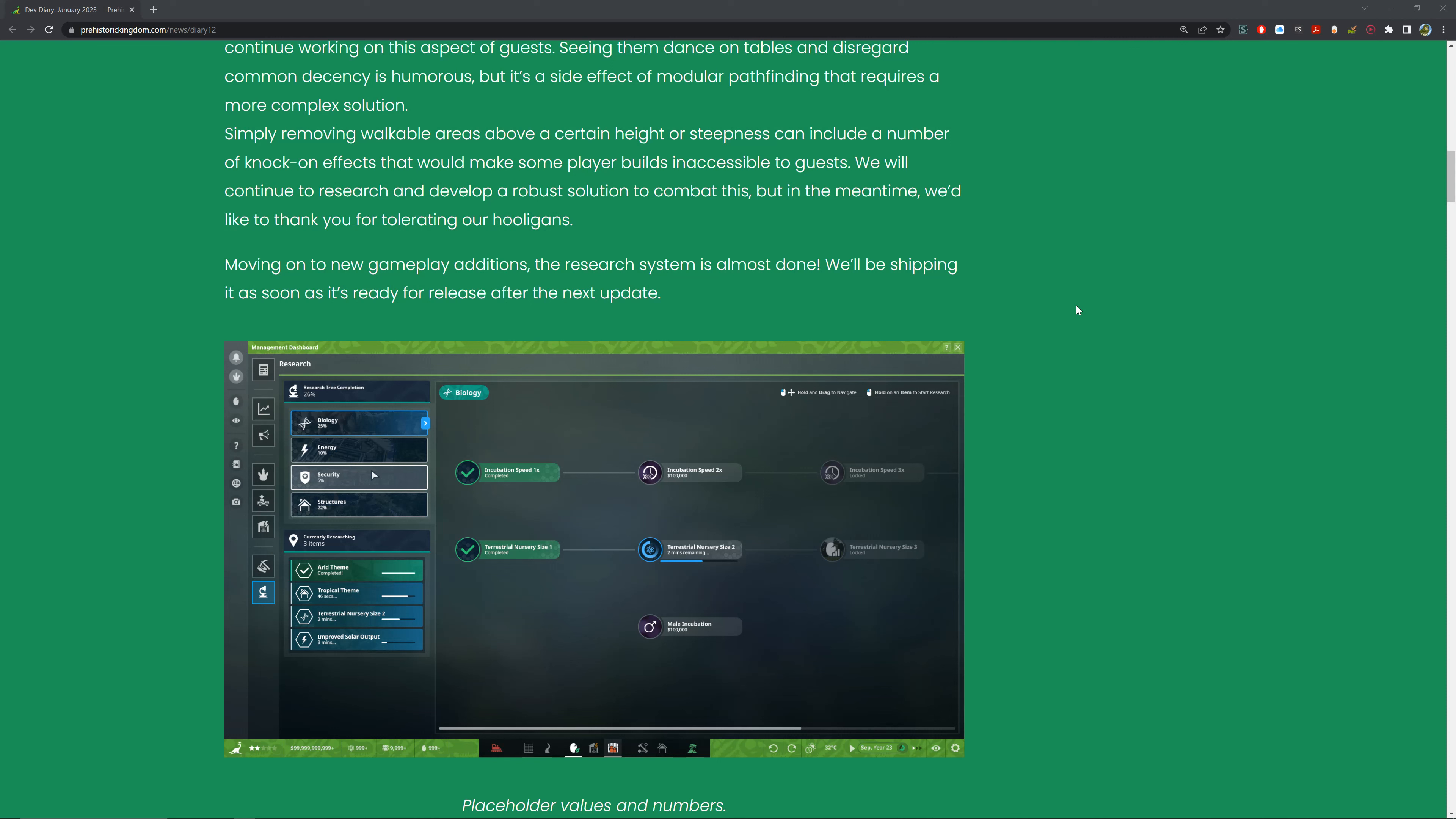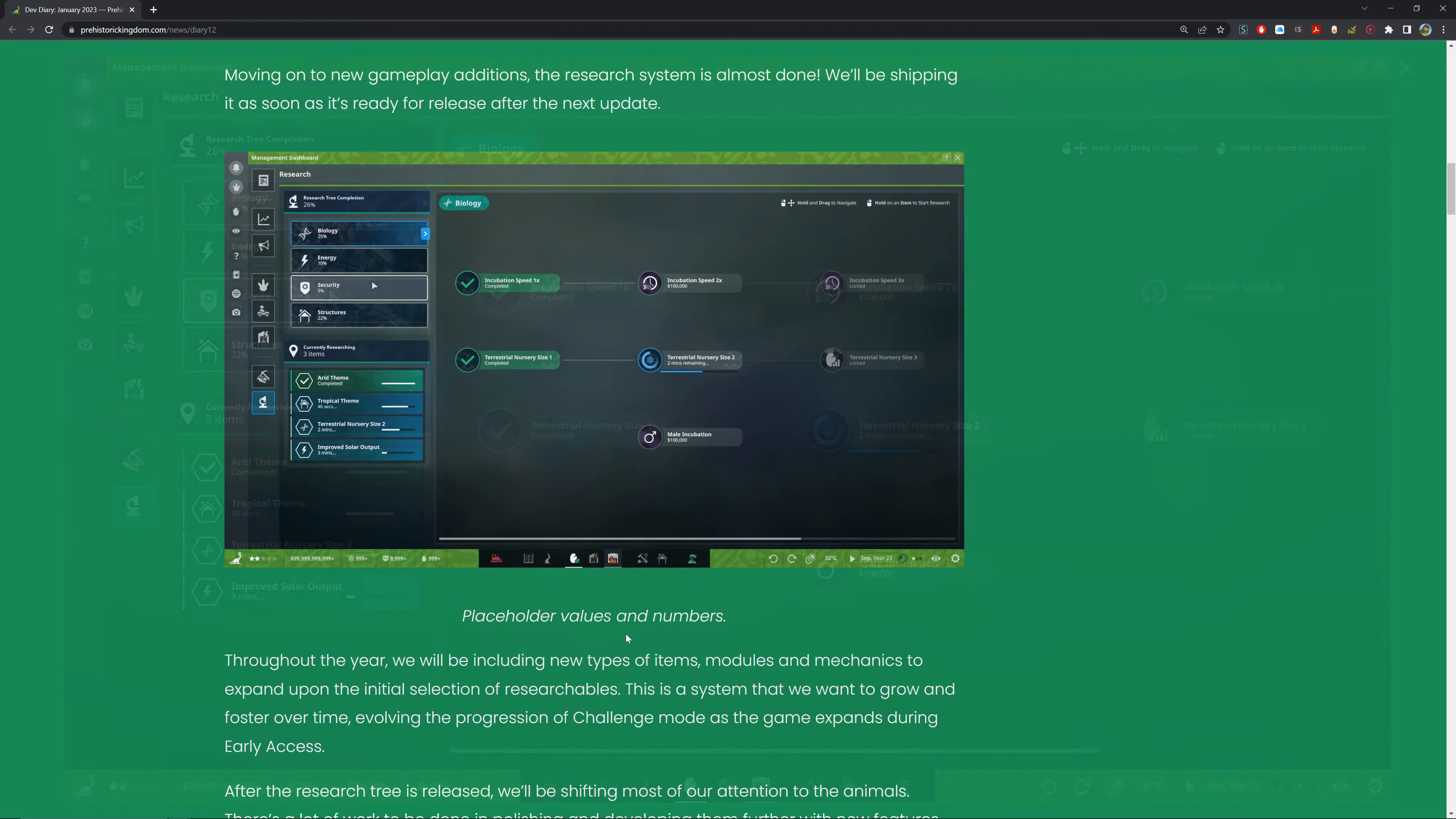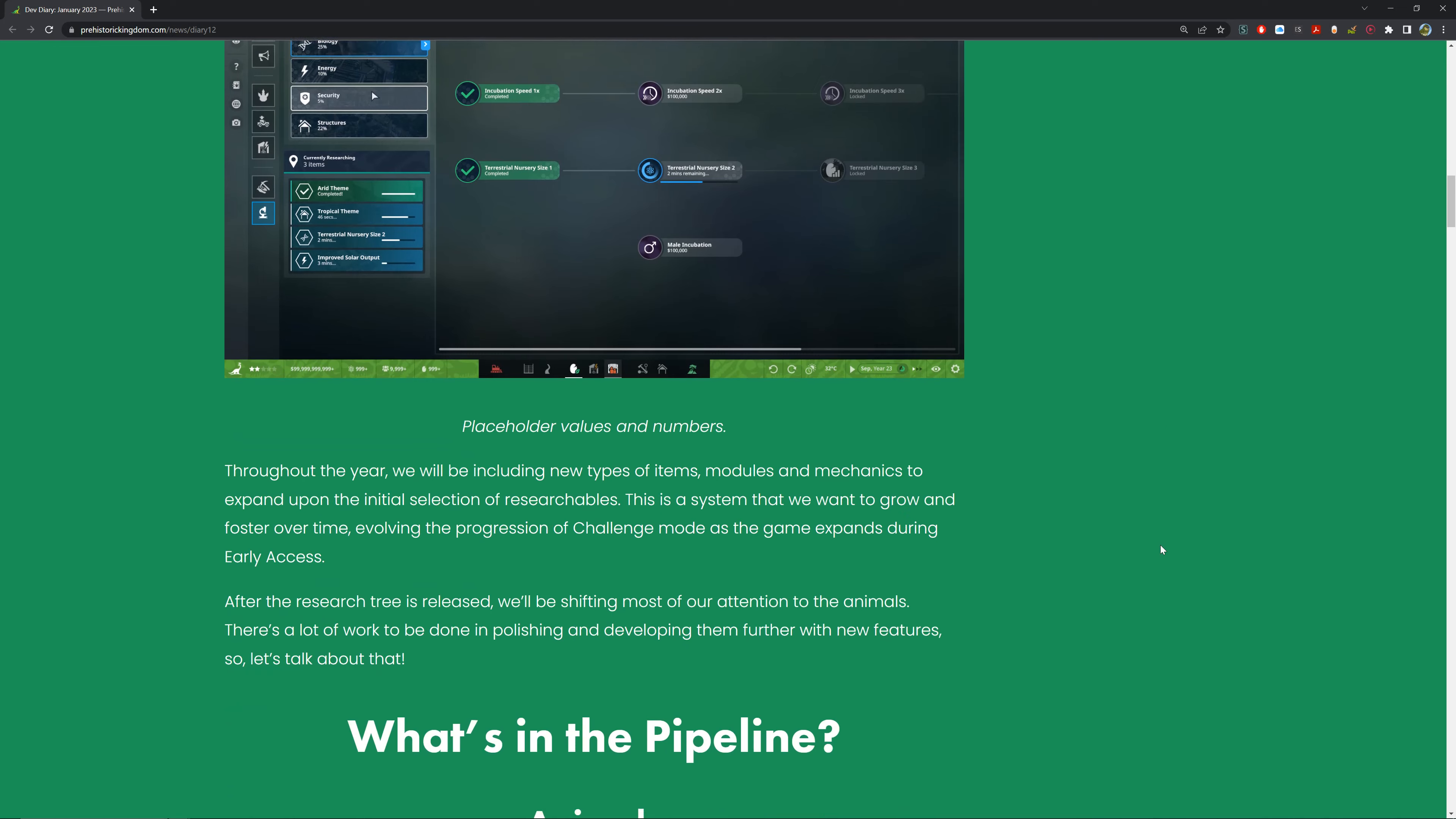Moving on, we've got new gameplay additions. The research system is almost done and will be shipping out as soon as it's ready for release in the next update or after. You can see placeholder values and numbers here. A lot of these are placeholders - different things you'll research in a research tree. You can see some research there: incubation speed and things like that.